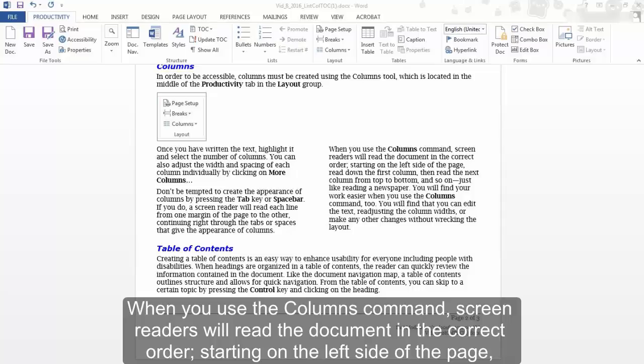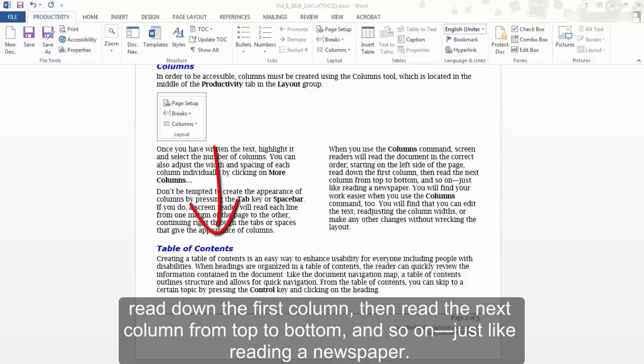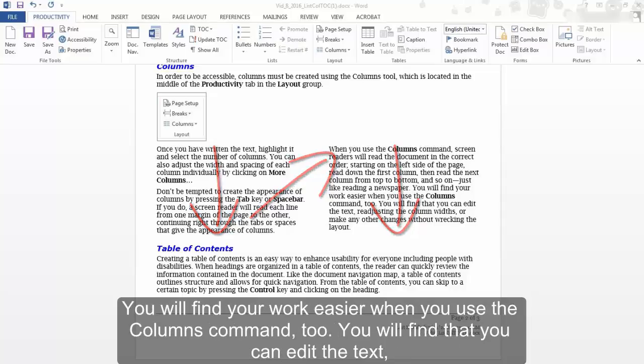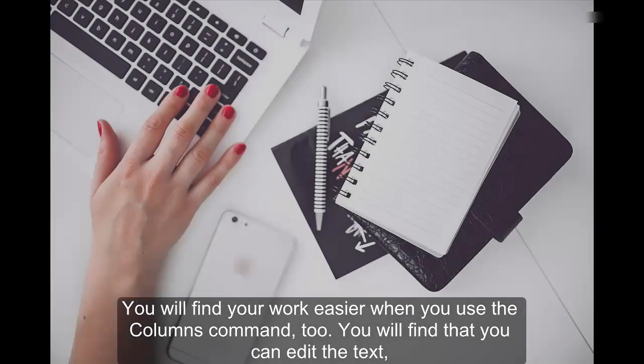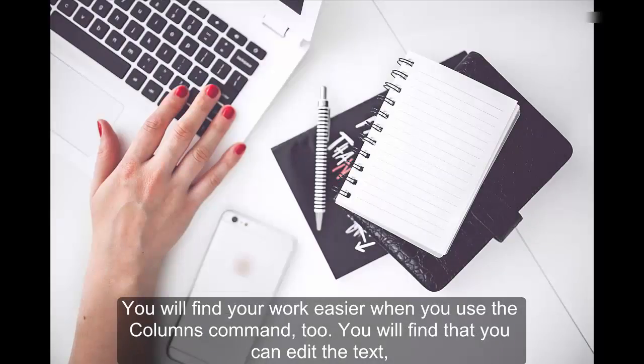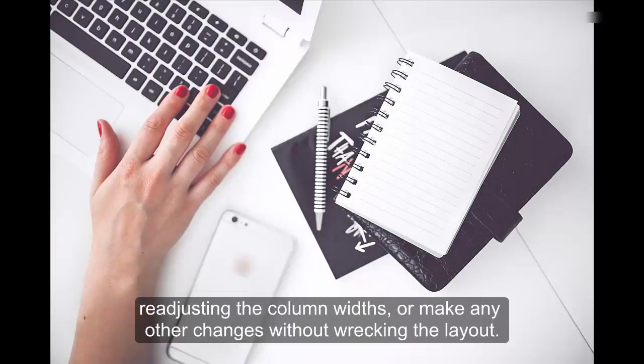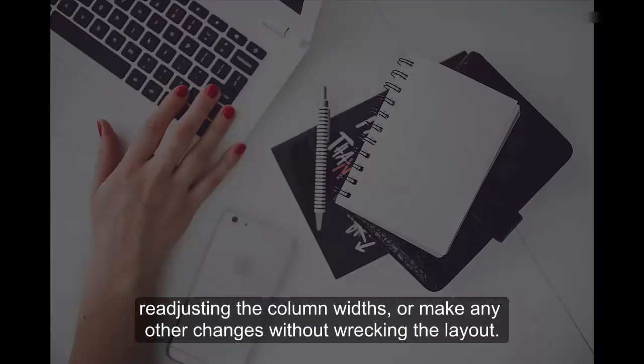Starting on the left side of the page, read down the first column, then read the next column from top to bottom and so on, just like reading a newspaper. You will find your work easier when you use the Columns command too. You'll find that you can edit the text, readjusting the column widths, or make any other changes without wrecking the layout.